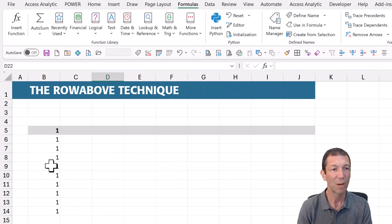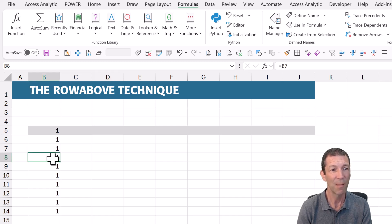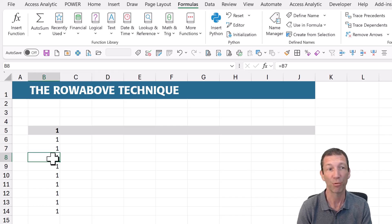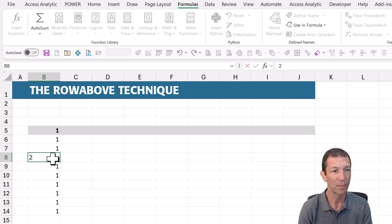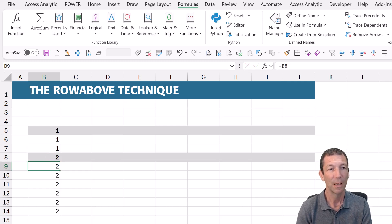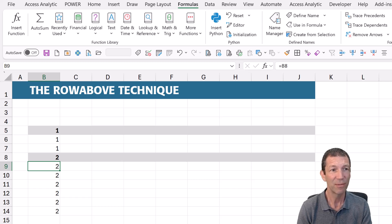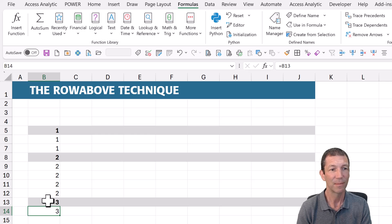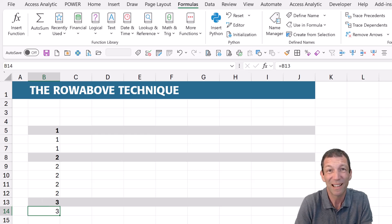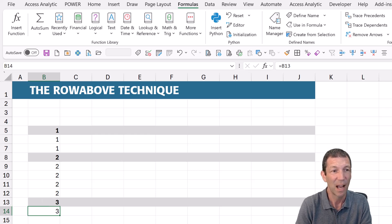And if I've got some conditional formatting, which says where the number doesn't match the row above. So I put two in here. The whole row gets conditionally formatted. Or a three there. So you can do things like this. I'll show you that formula in a second.